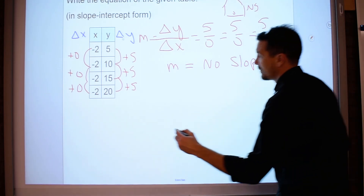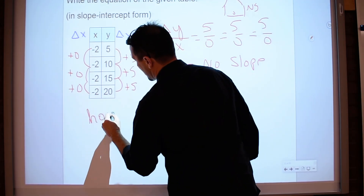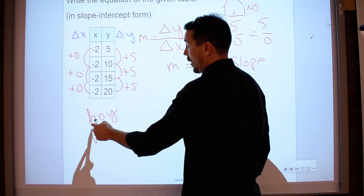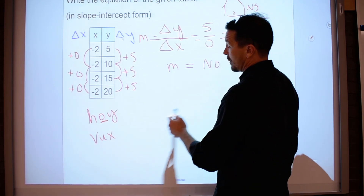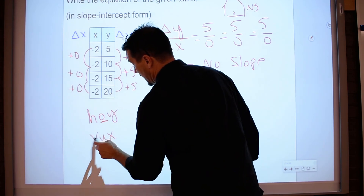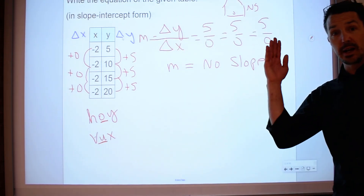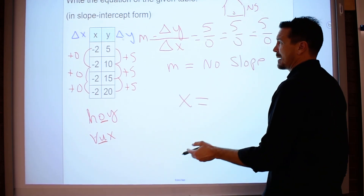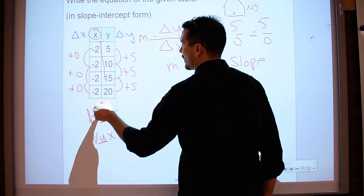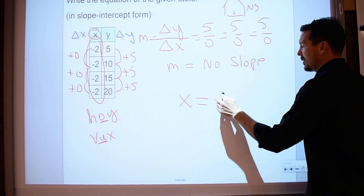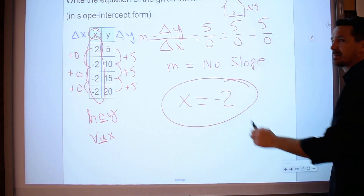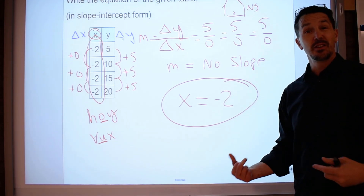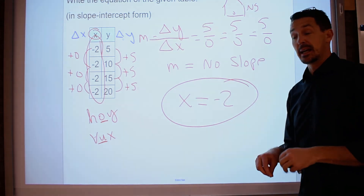There are two special cases: hoy or vux. Hoy is a zero slope — I don't have that. Vux is undefined, meaning no slope, so I must be having a vux. Vux is a vertical line with undefined slope — it's going to be x equals. I just go to my table and say, well, what do the x's equal? They all equal negative 2, so the equation of my line is x equals negative 2. I think that should be enough for you to do the activity below. Good luck — it's pretty amazing you're able to write an equation from a table.